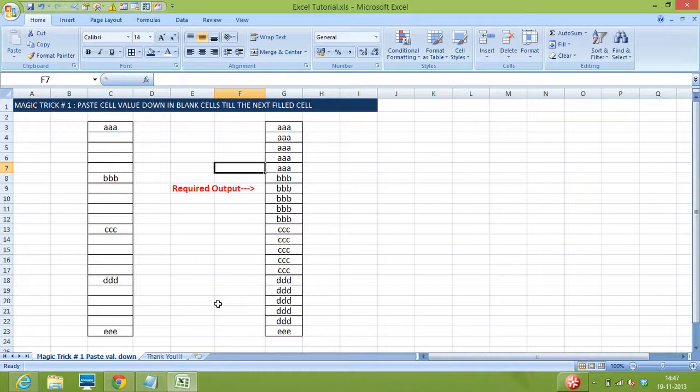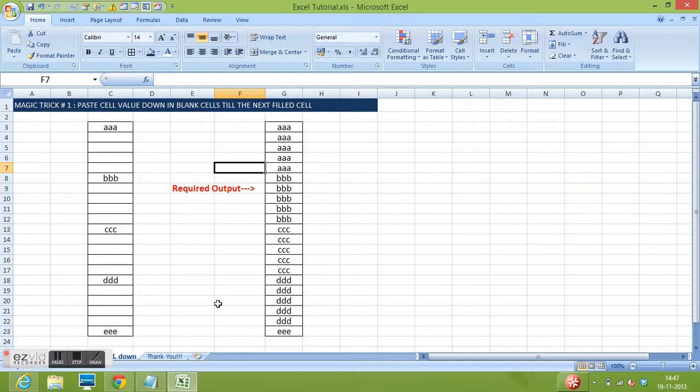Hi, in this video I'm going to share a very good magic trick of MS Excel 2007.